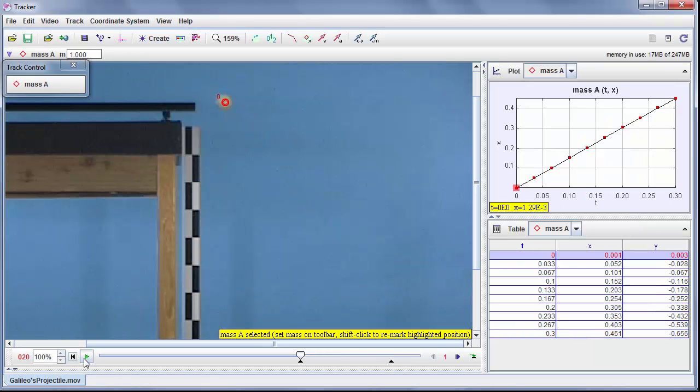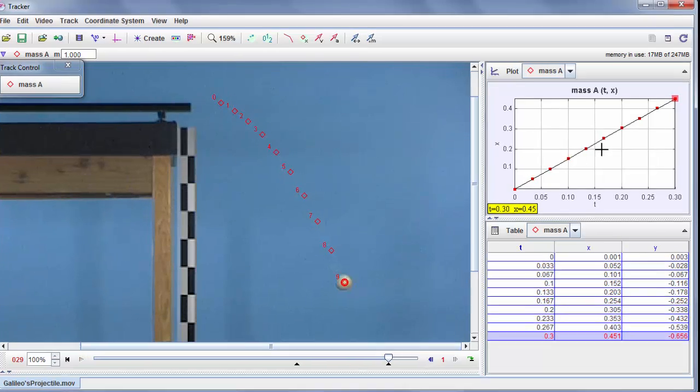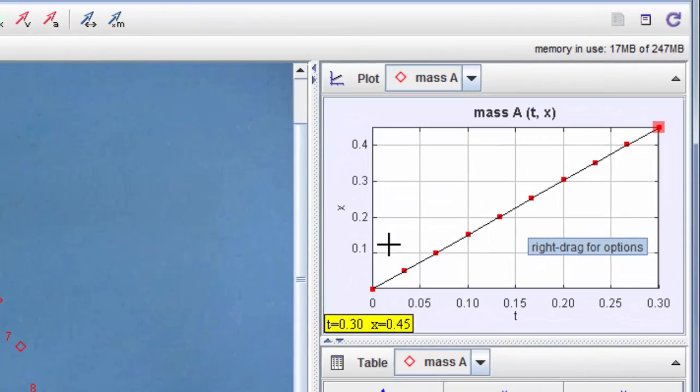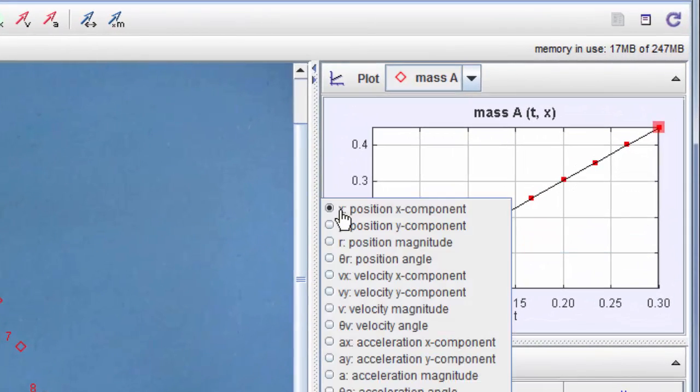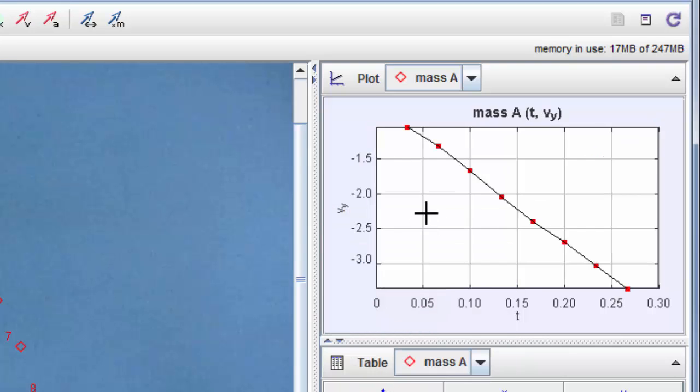So that's done. Let's just review that and see that it follows it. Here's my plot over here. I'm going to change this. So I'm looking at the vertical velocity versus time. Looks pretty straight.